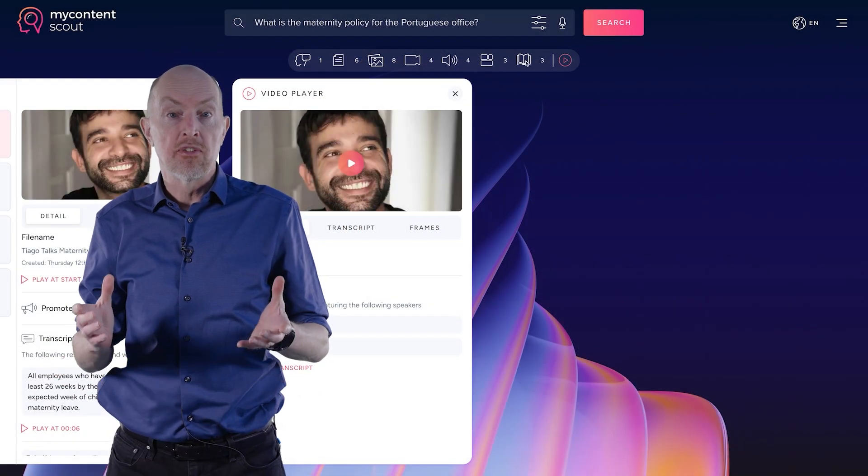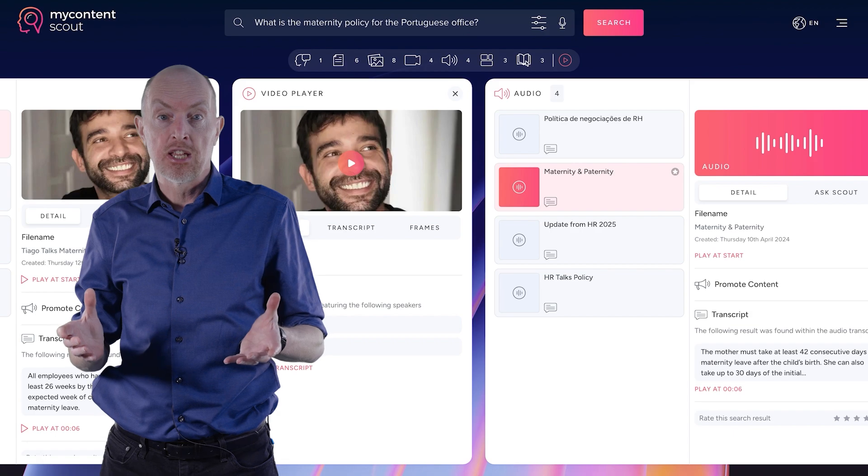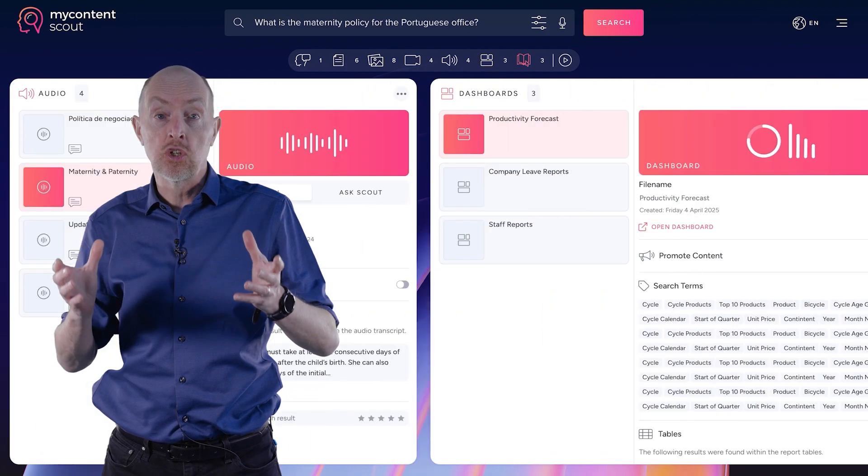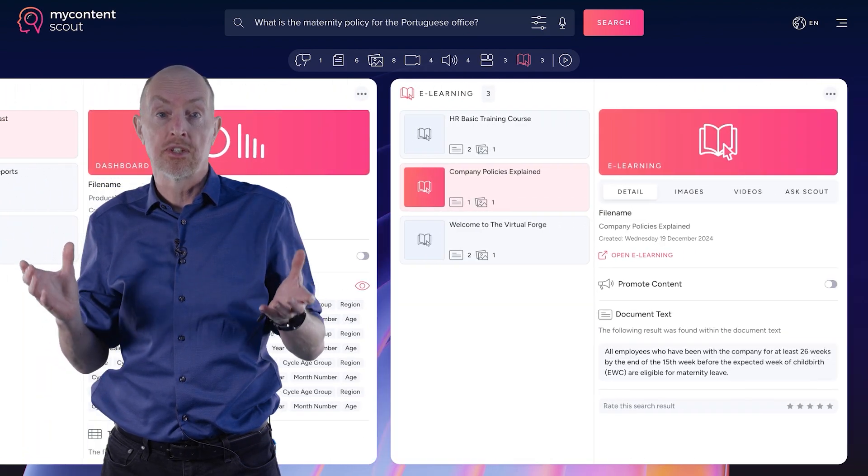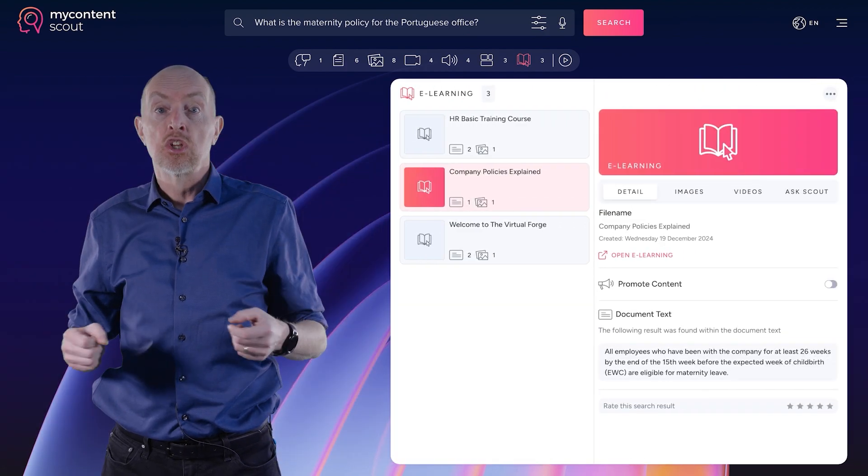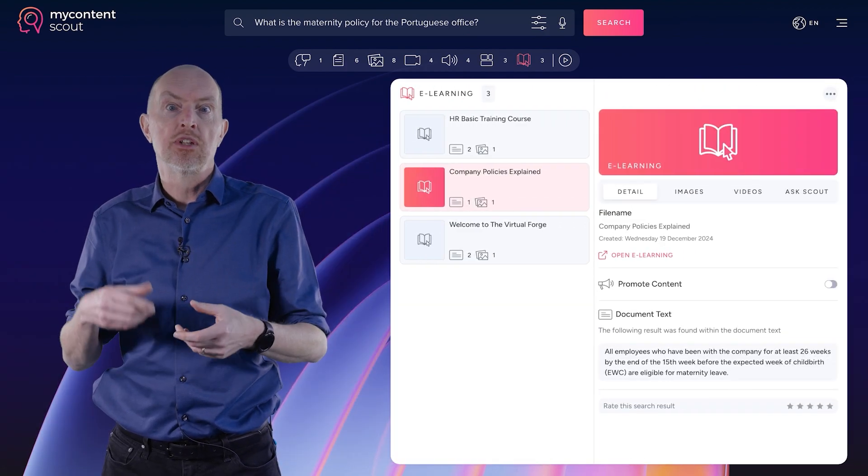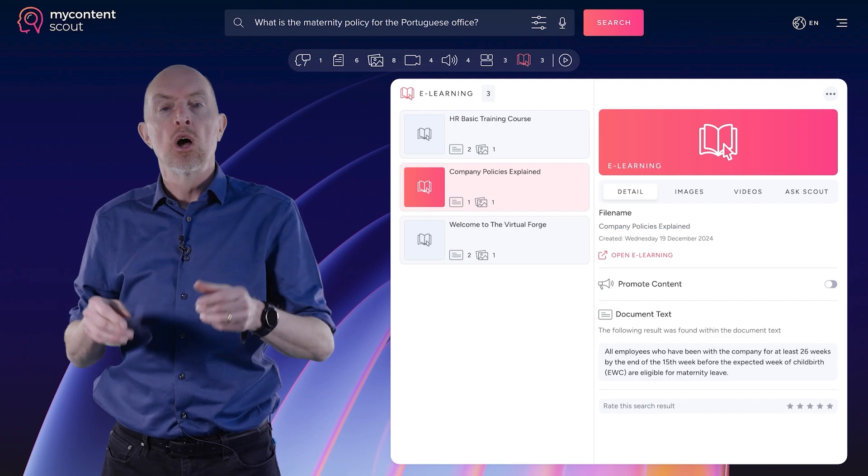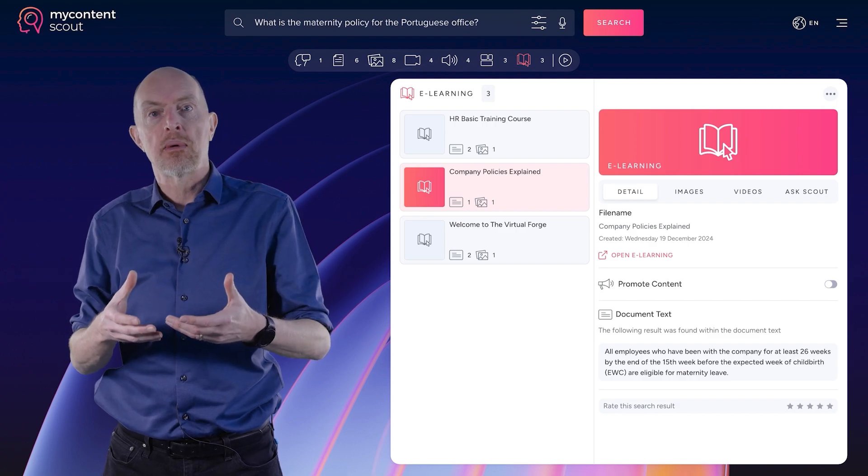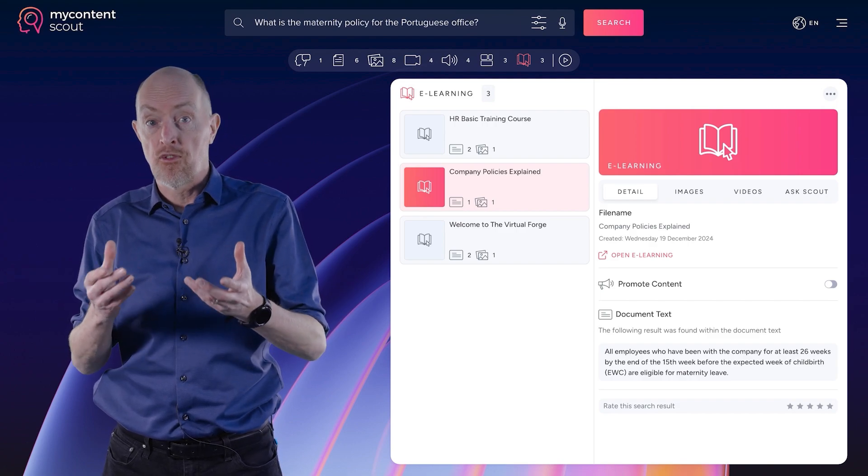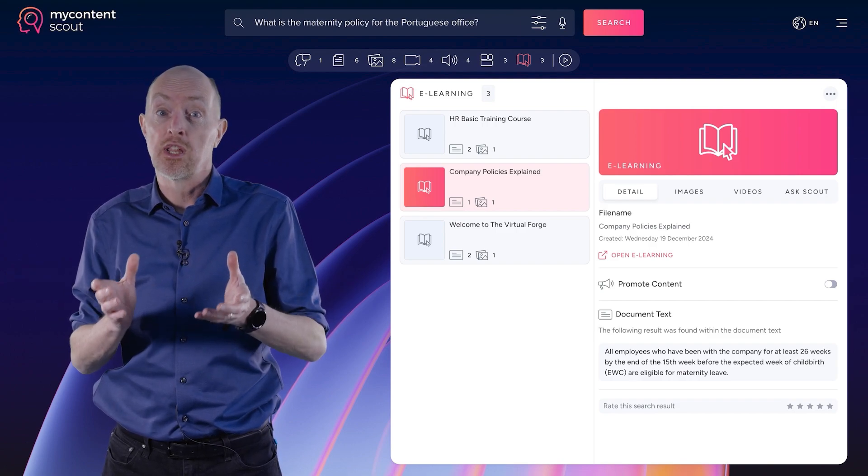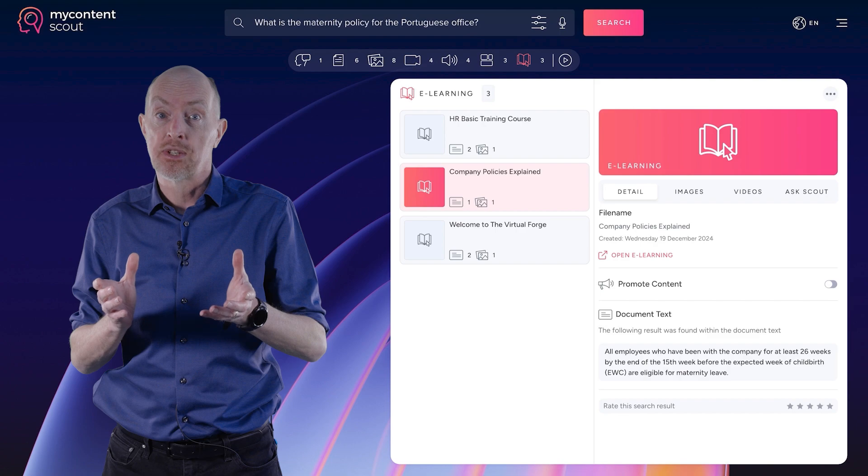So one of the problems of e-learnings in particular is that they're often buried in a huge, complicated LMS. So you might know that you did something six months, one year ago, but to go back to the LMS and search for it and find it, that's a real challenge quite often in almost every LMS.